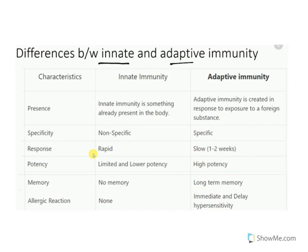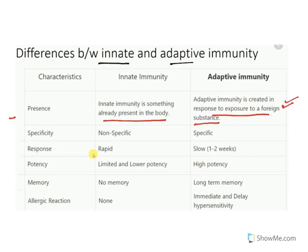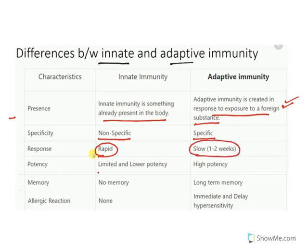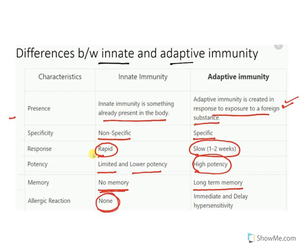Innate immunity is already present in the body from birth, whereas adaptive immunity is created in response to a foreign substance. Innate immunity is non-specific whereas adaptive is very specific. The response is rapid in innate, whereas adaptive takes at least one to two weeks to develop. Innate immunity has limited potency; adaptive is highly potent. There are no allergic reactions from innate immunity, but adaptive immunity may cause allergic reactions, hypersensitivity, and autoimmune diseases.